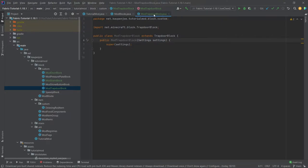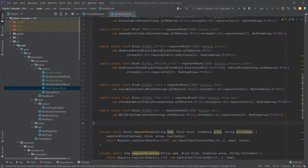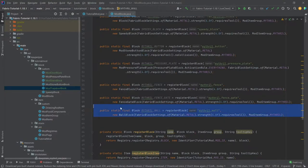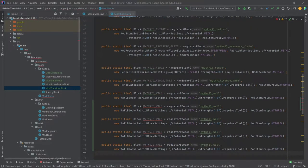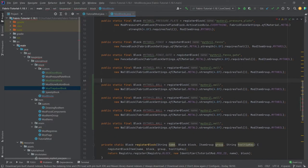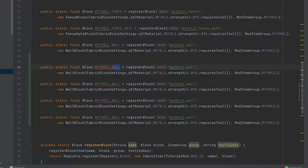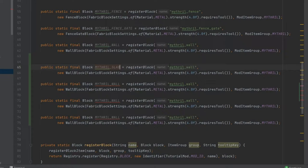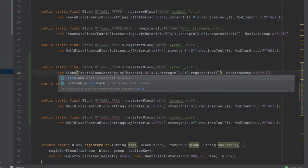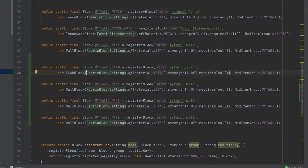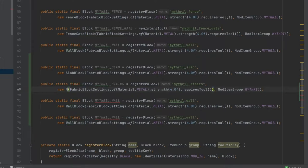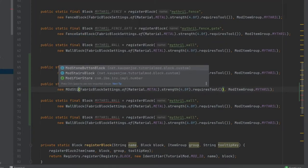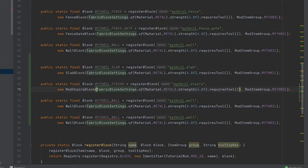Once again we never need to look at any of those classes ever again. Let's take the wall and copy it over four times. We're going to have a mithril slab and this is going to be called mithril_slab and this is going to be a slab block. The settings here should be fine. This is going to be the mithril stairs.